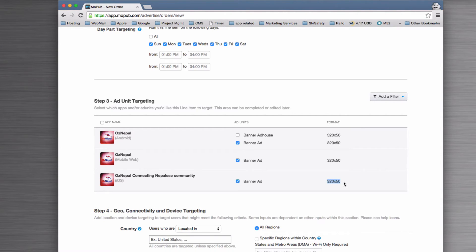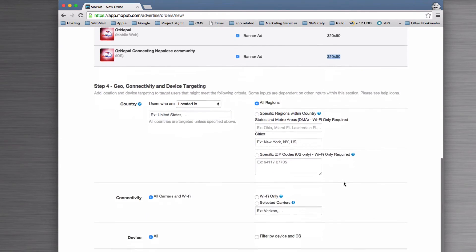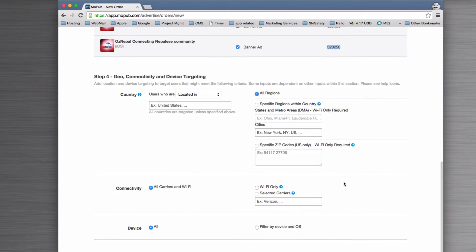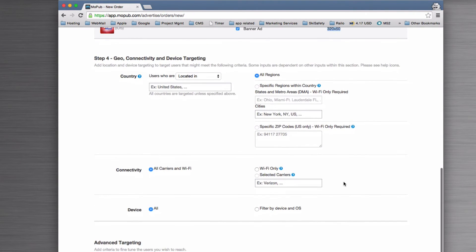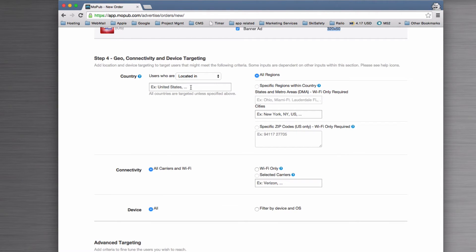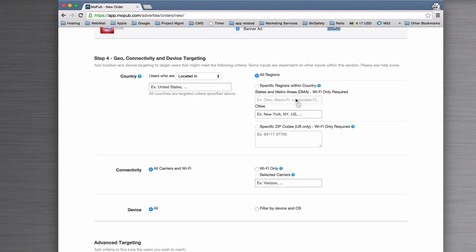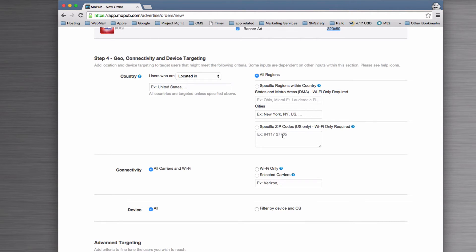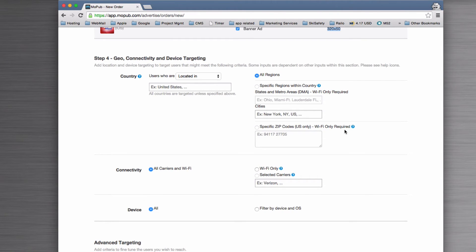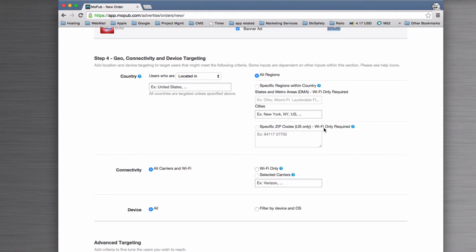You can get really nitty-gritty, so you can start to say, well, I only want users located in the United States or Australia, wherever it might be. You can say specific regions, so you can go down to state or city, and then you can even go within the US to using particular zip codes. The trouble with these is that it requires that Wi-Fi is on—if Wi-Fi is not enabled, then it's much harder to work out where the person is, so that's why those are there.